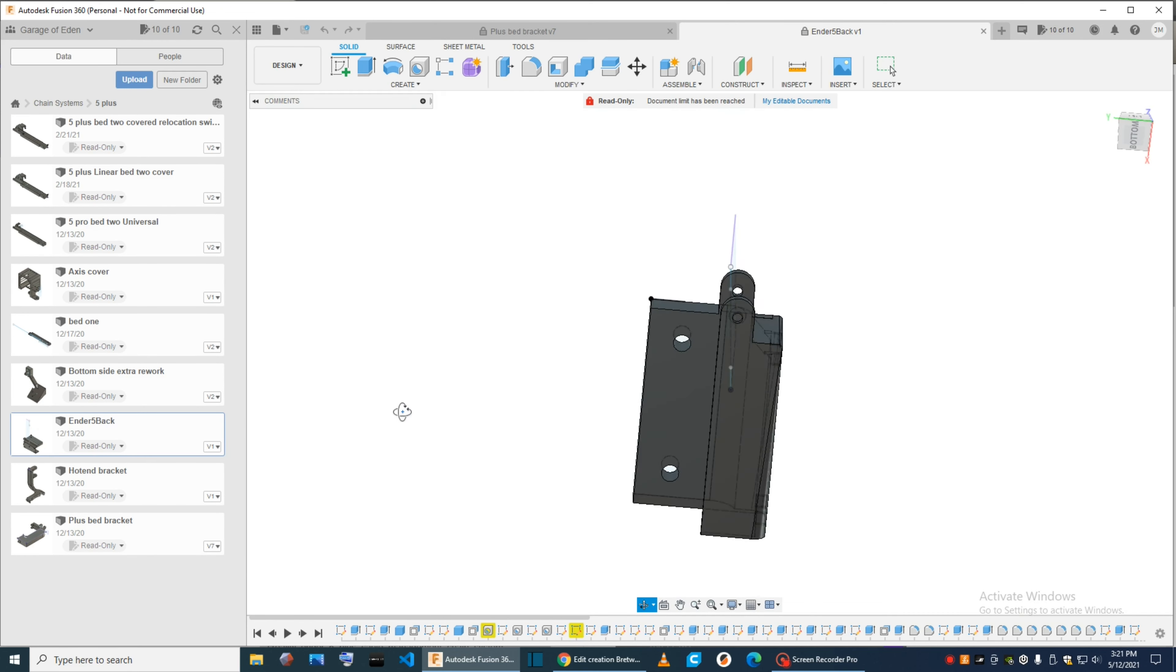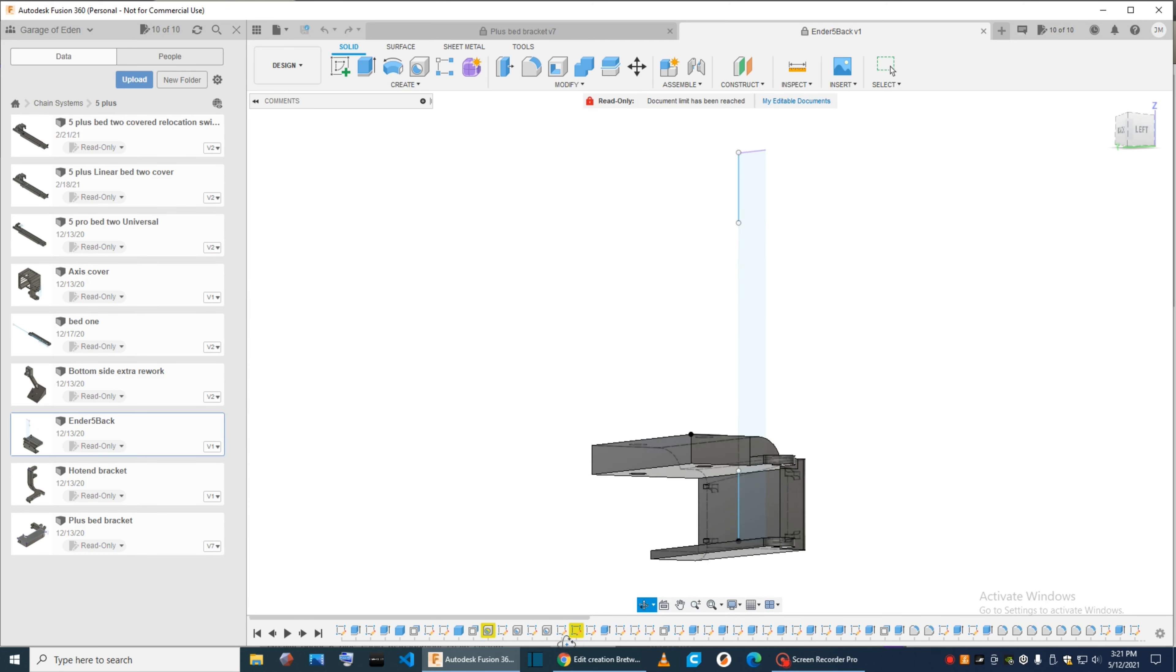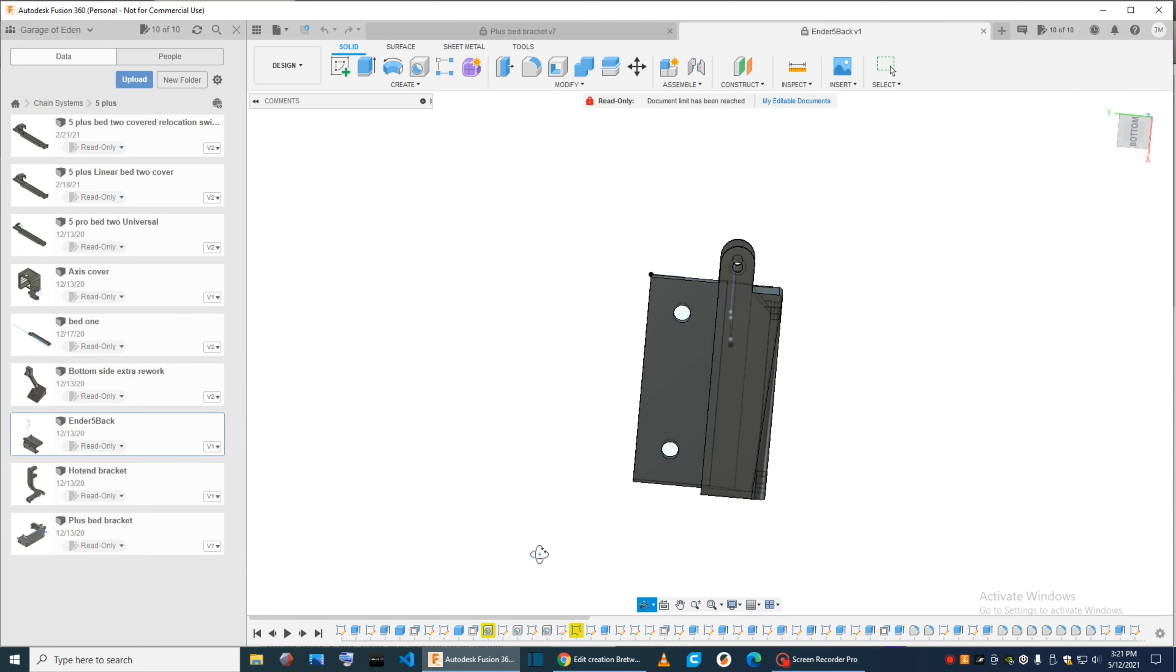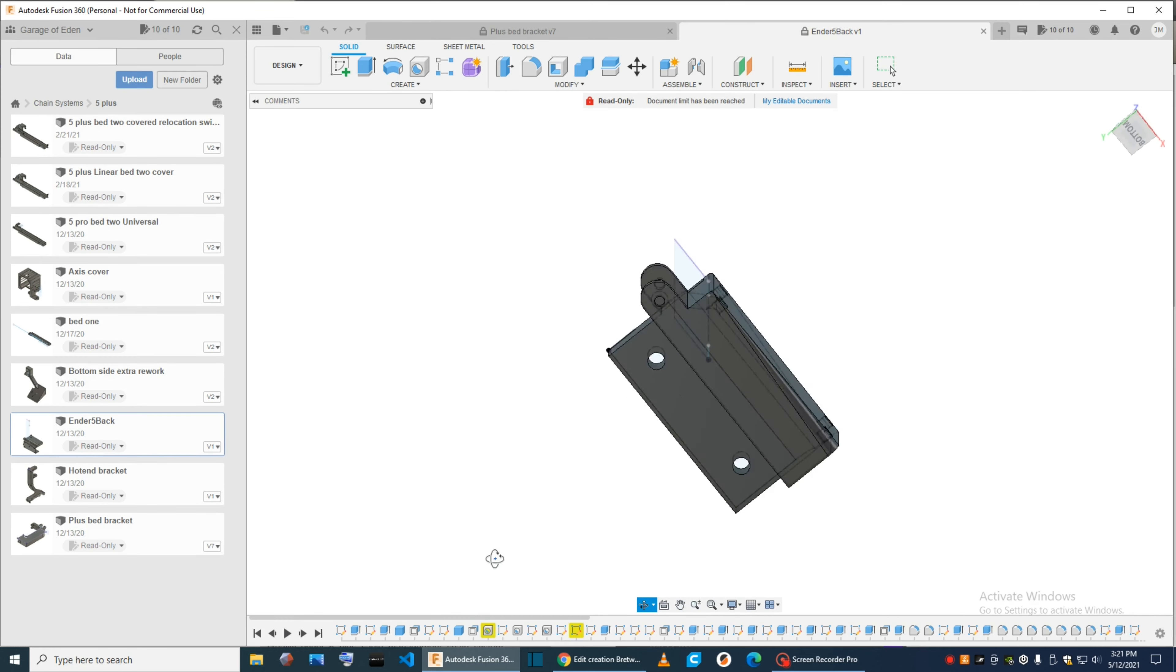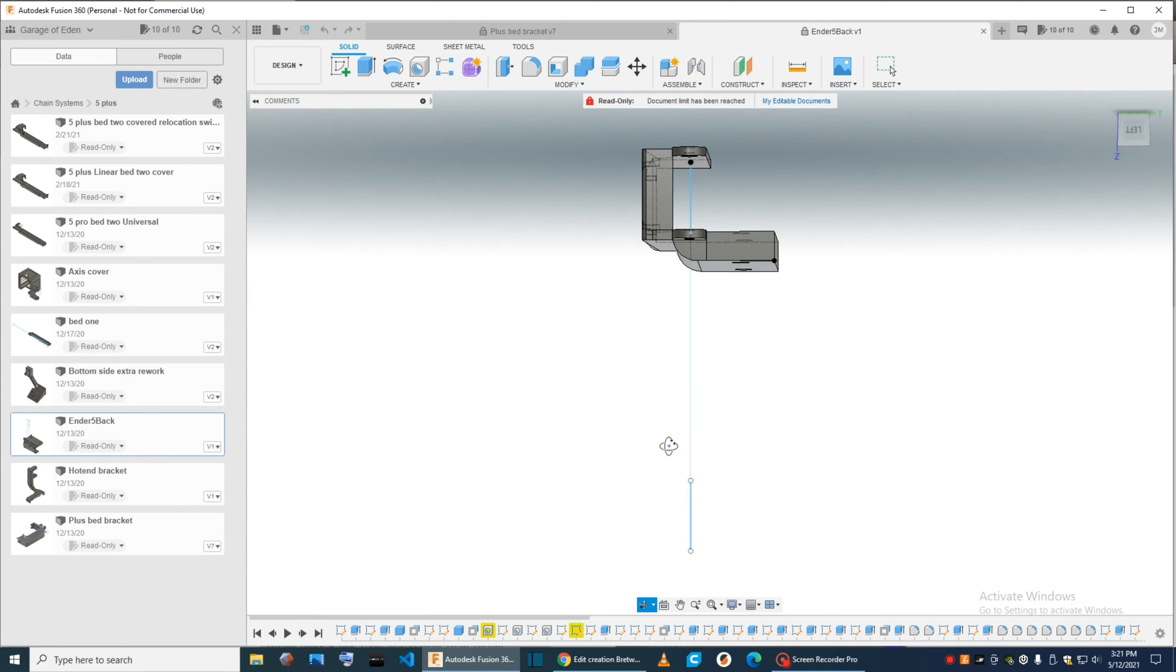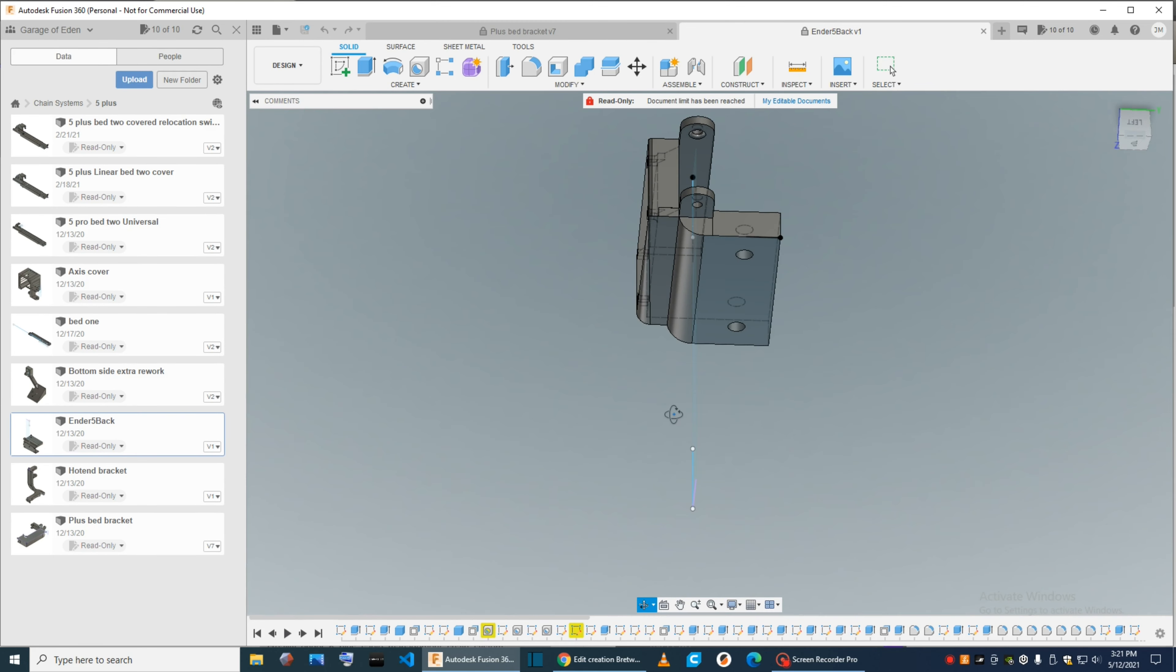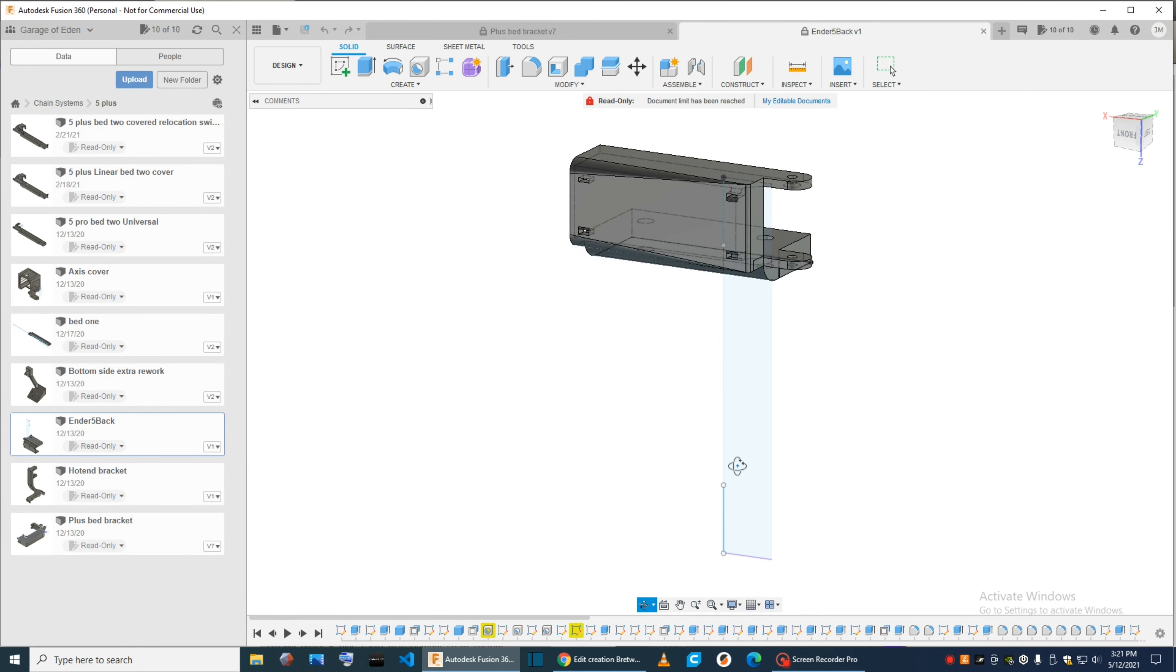This is the part that mounts to the frame. The other piece mounted to the bed. You're going to print this upright, and you don't need any support. This is another part that can be printed at 1.6 wall and 15% infill.